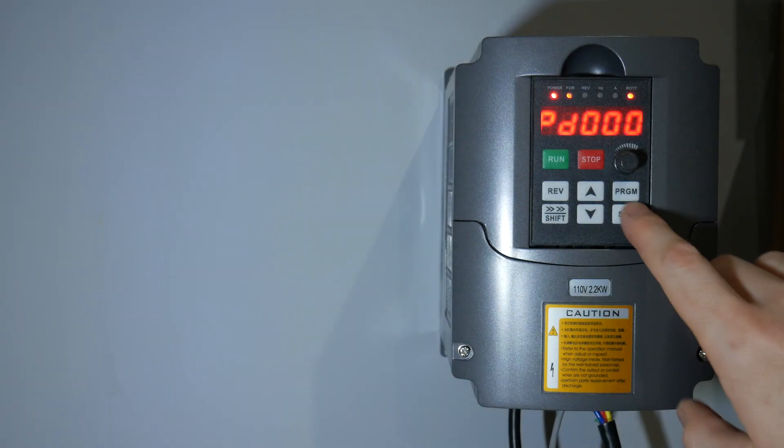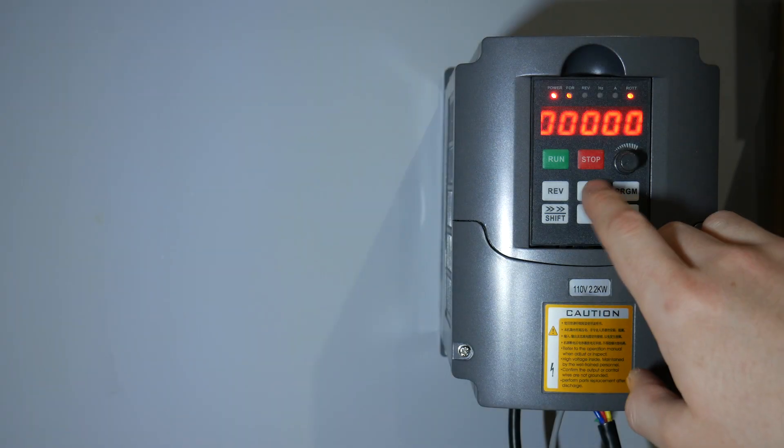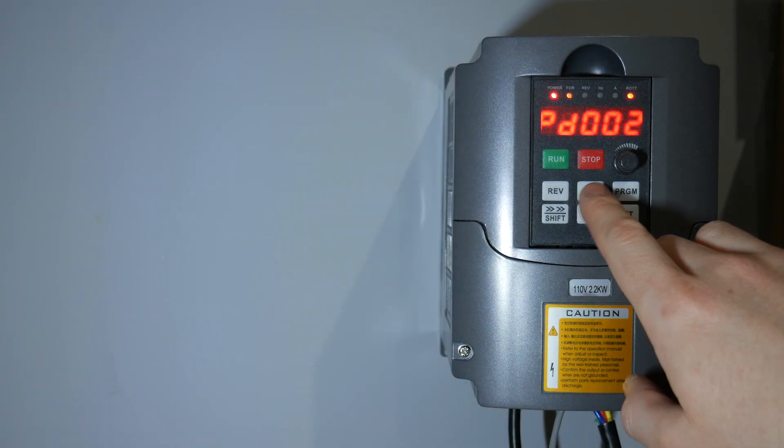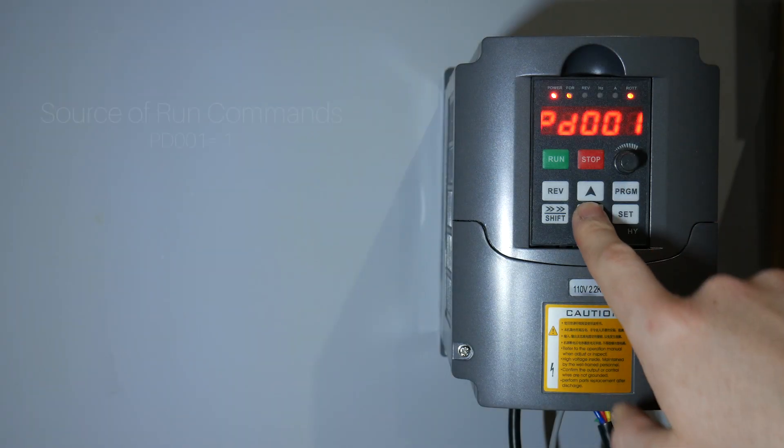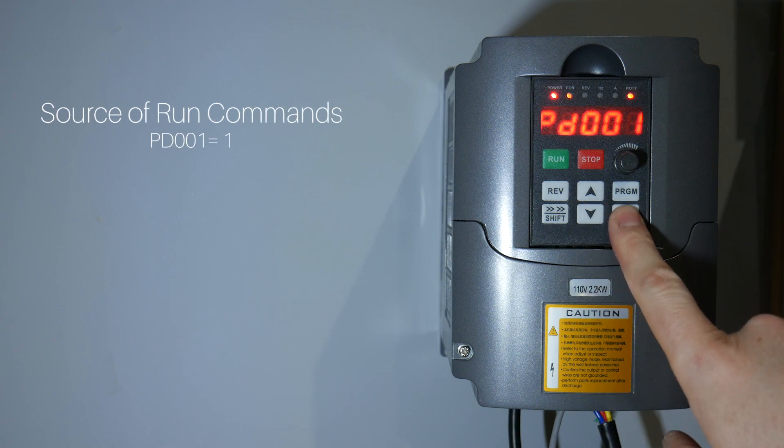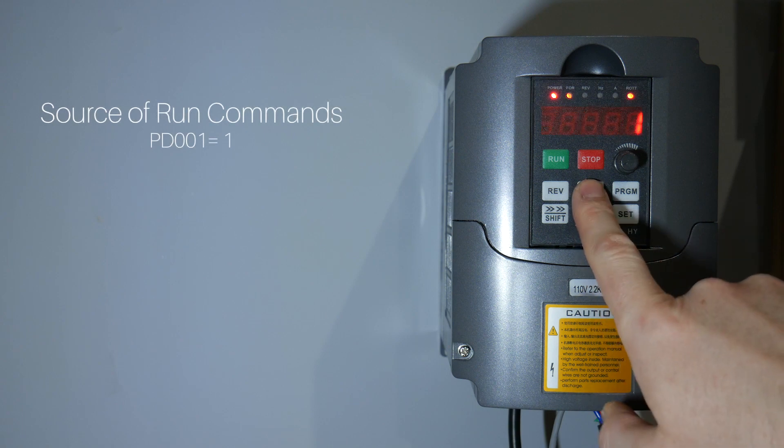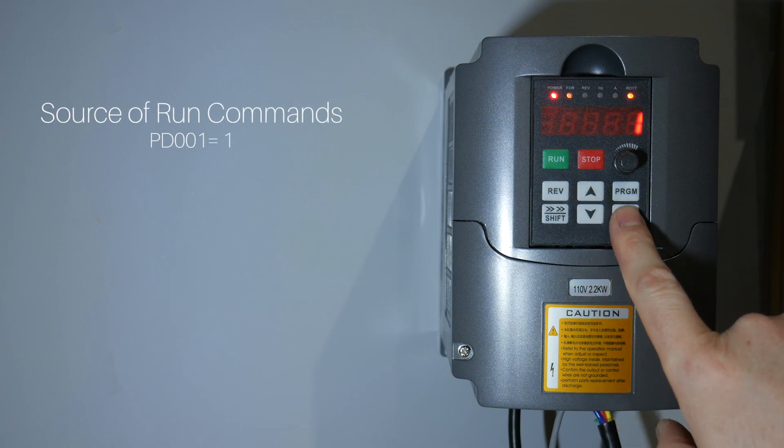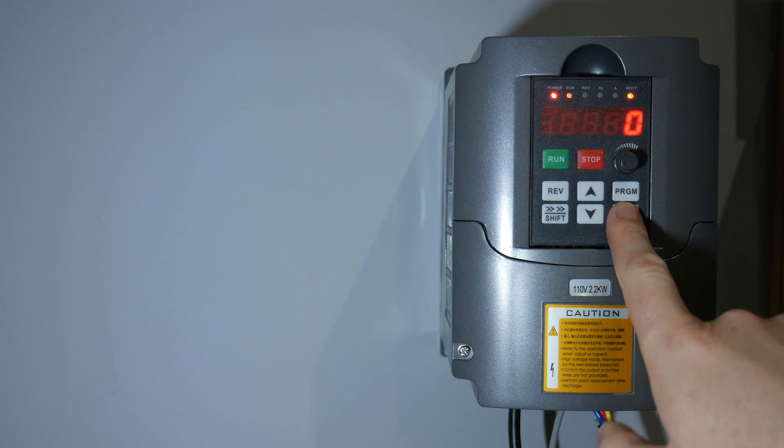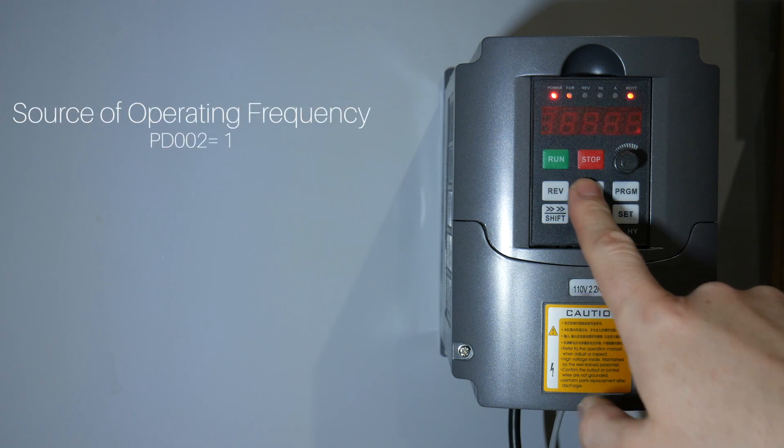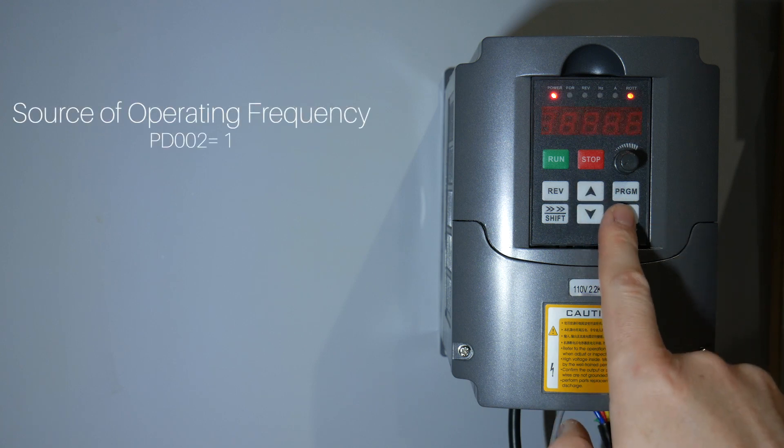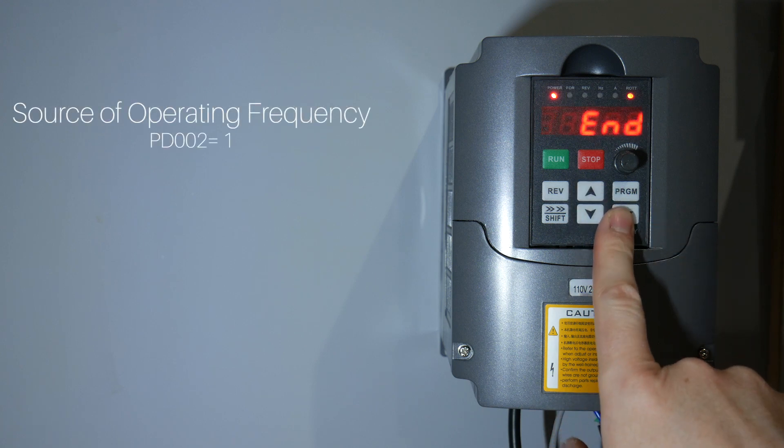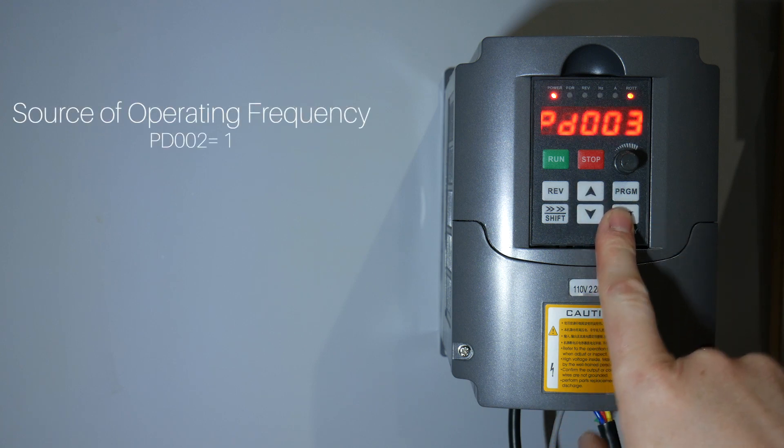Now let's configure the VFD for control by the NVUM controller. Set the source of run commands to 1. Set the source of operating frequency to 1.